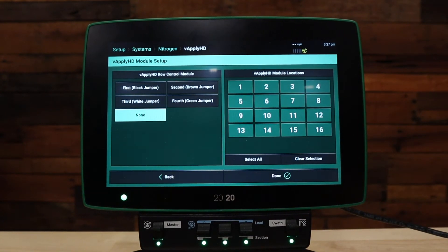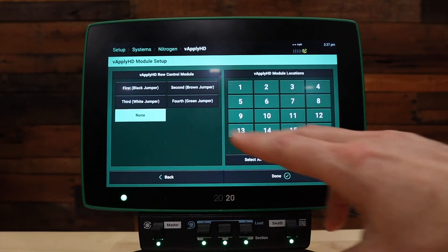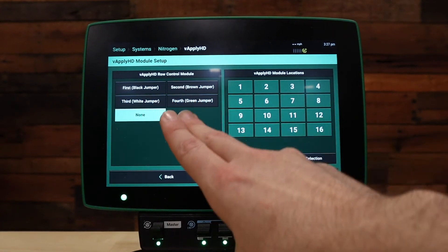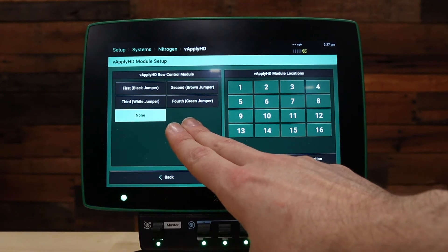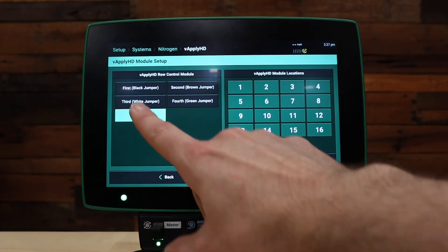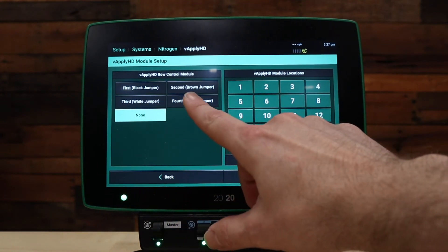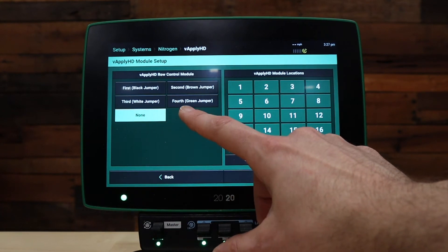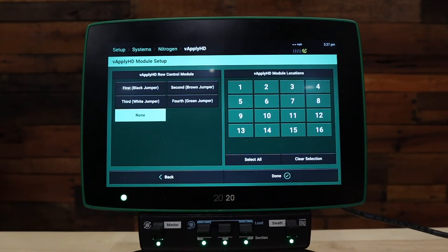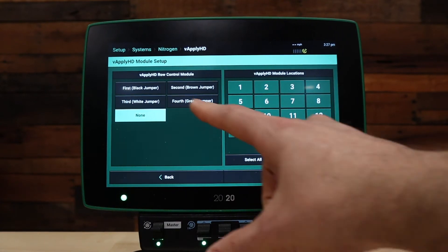The next setup looks very similar to the vApply pump control setup. First, we will need to select the row control module or the jumper color that's connected to our vApply HD. The options are black, brown, white, or green — this is the color of the connector going into the six-pin CAN going into the vApply HD module. In this case, we'll be using black.